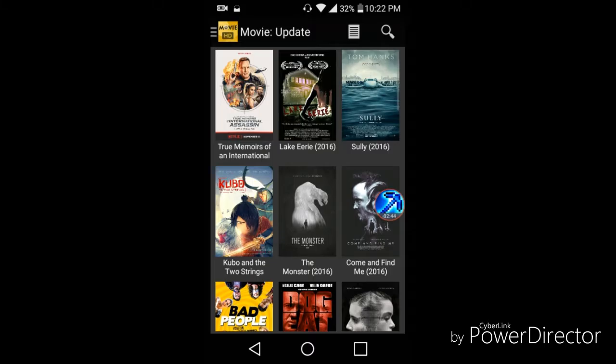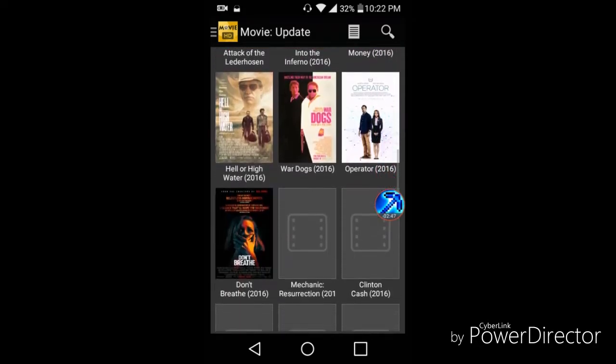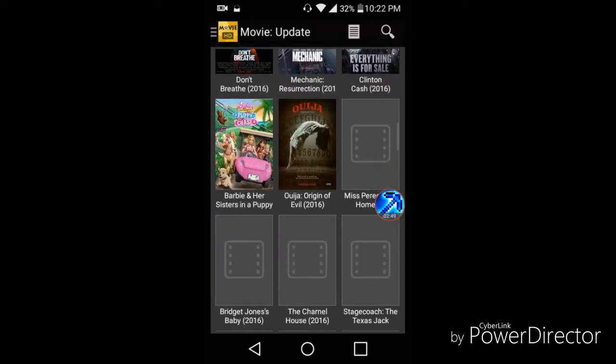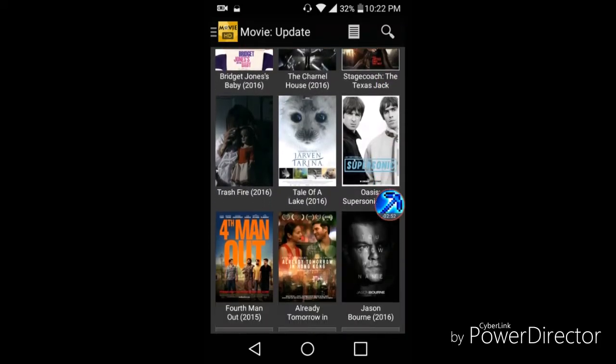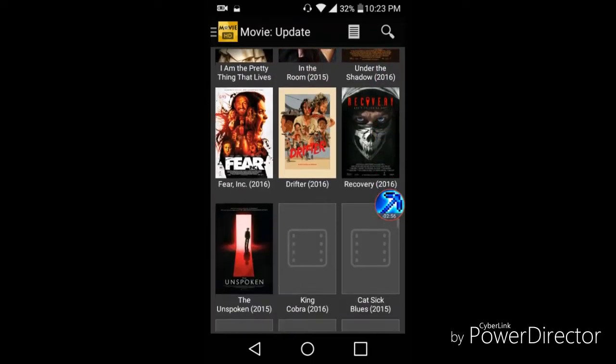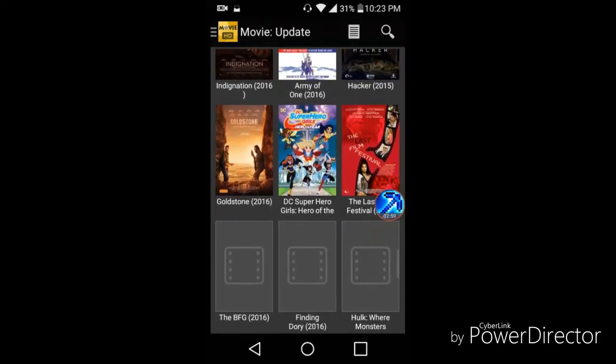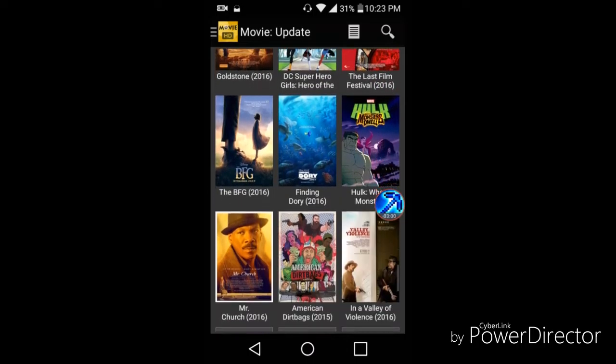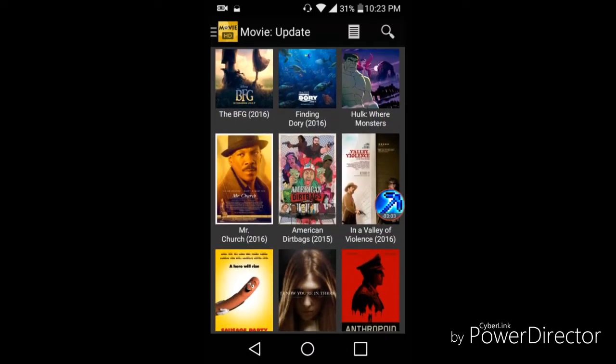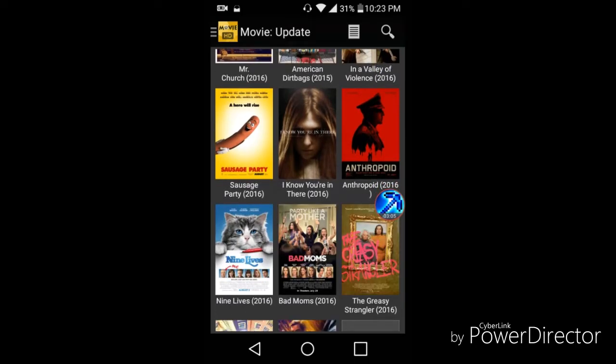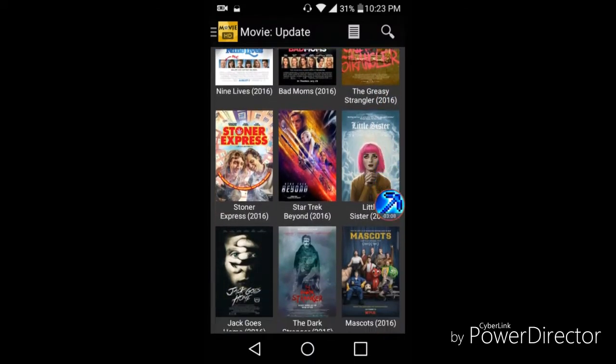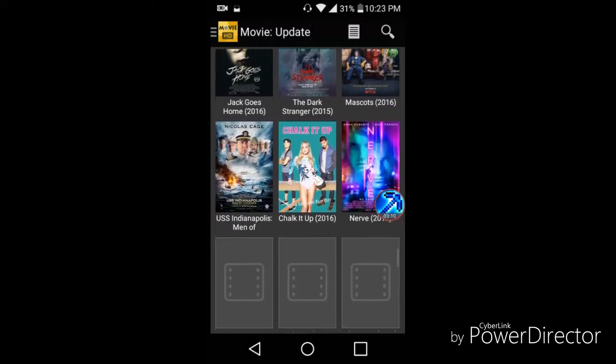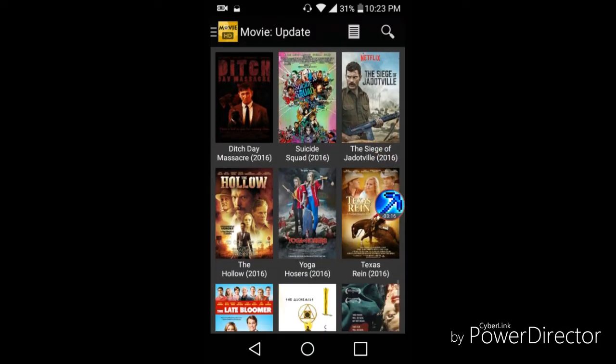And as you can see, I got all the new movies. You even got Finding Dory, the BFG, Sausage Party, Nine Lives, Suicide Squad.